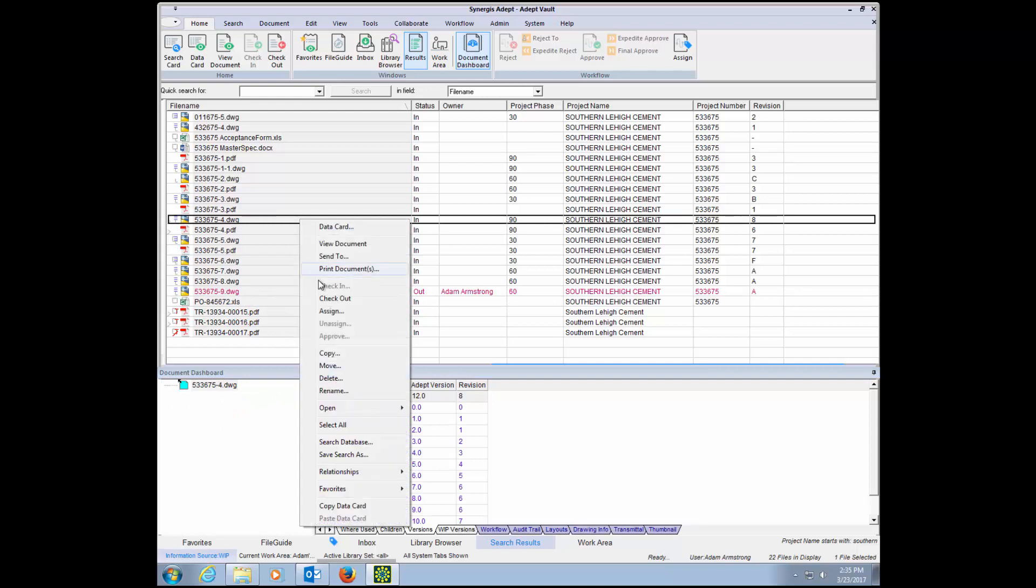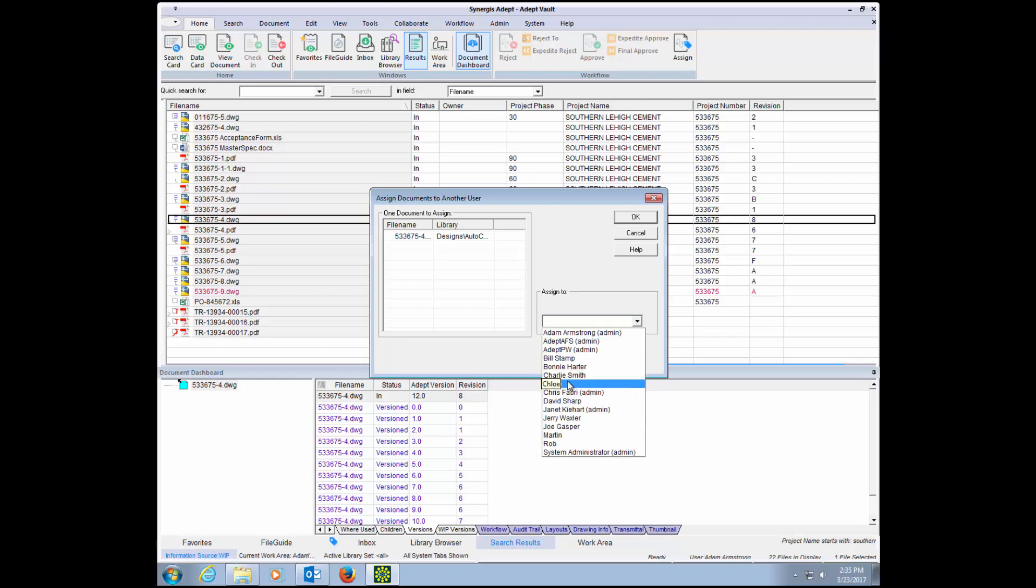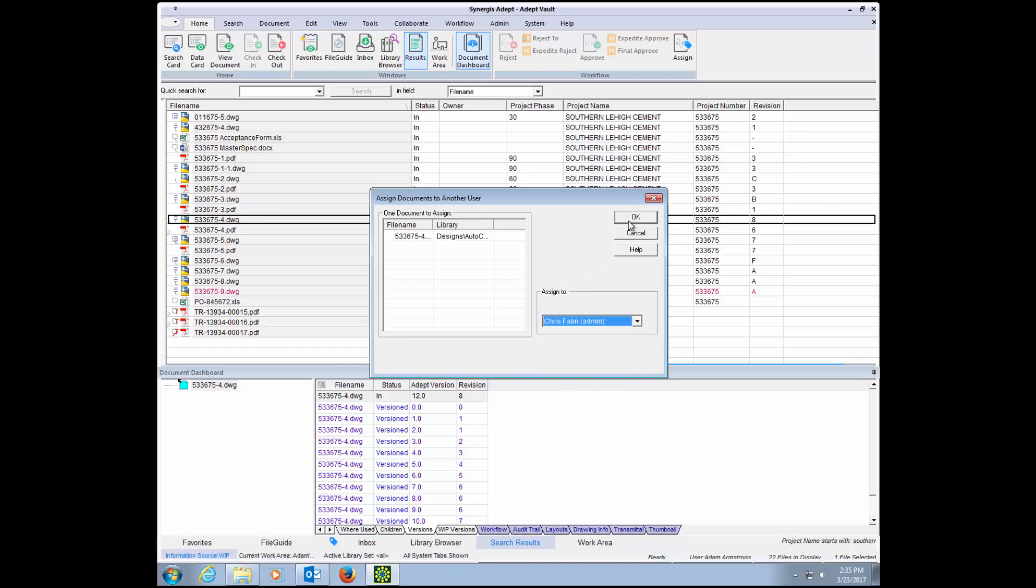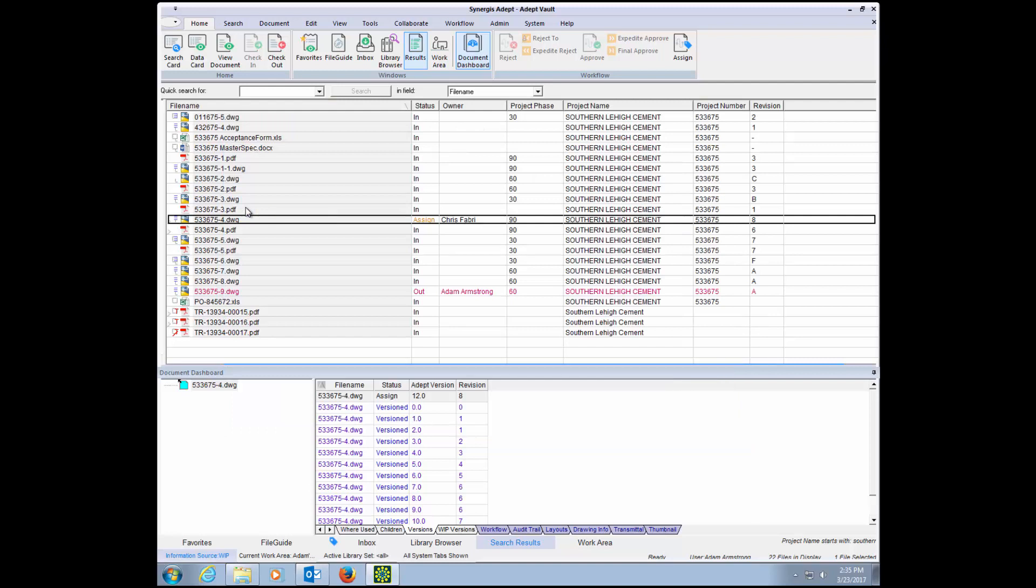ADEPT's email notification alerts users when a document has been assigned to them for edits or for approval. Rather than emailing the file itself and distributing uncontrolled revisions through email, ADEPT sends a link to the users that takes them to ADEPT and to the document or list of documents that requires their attention. This also reduces the number of large 2D and 3D CAD files clogging up your email system.